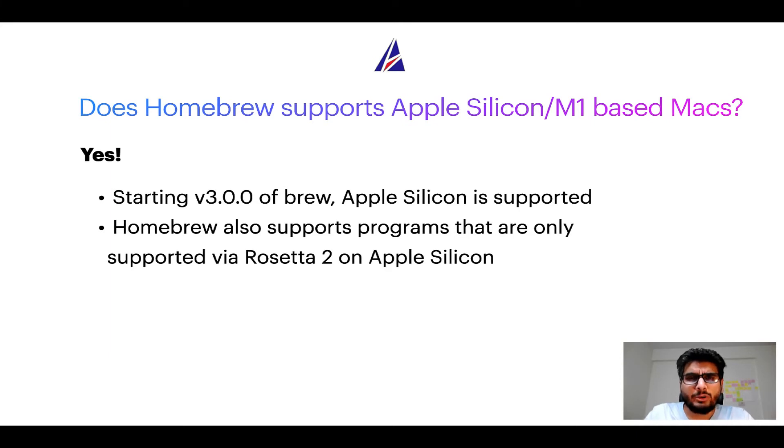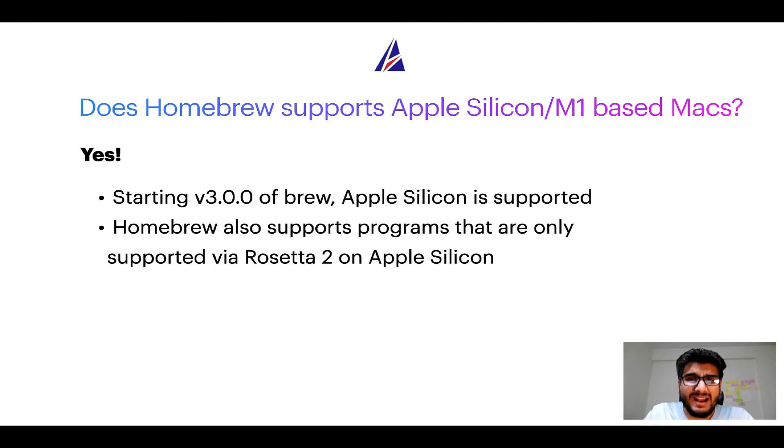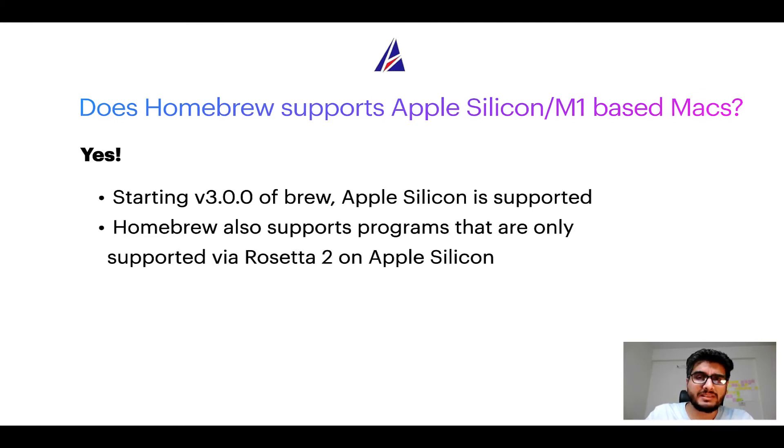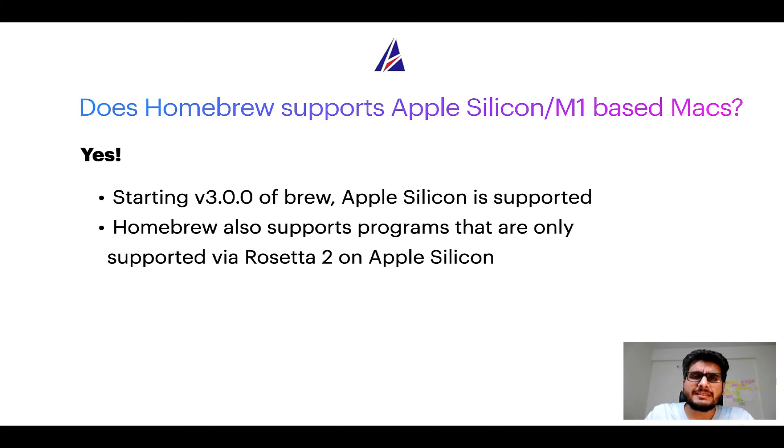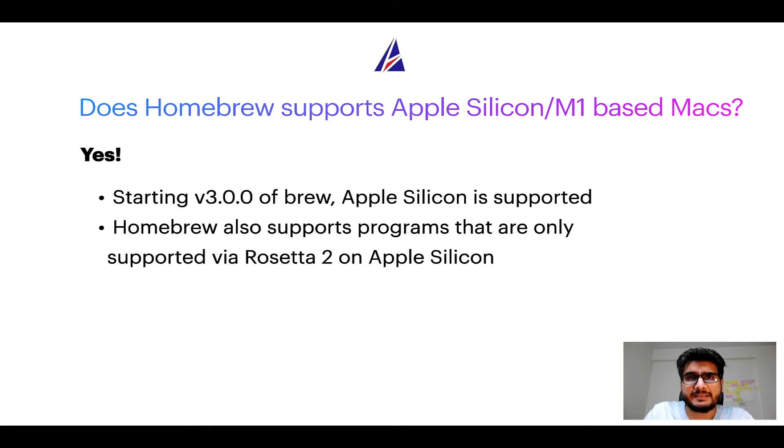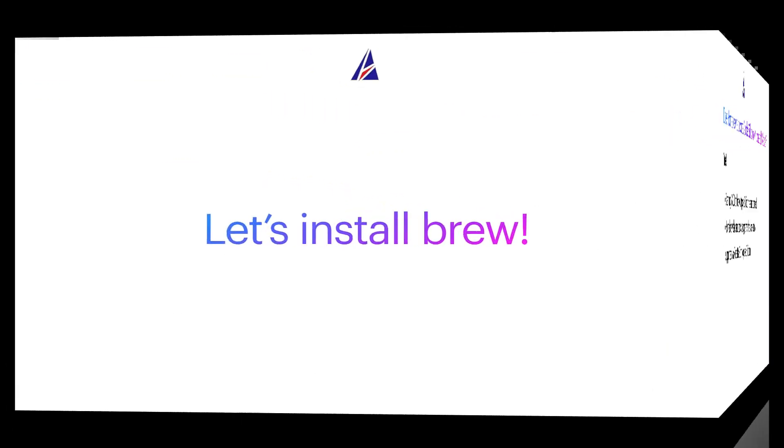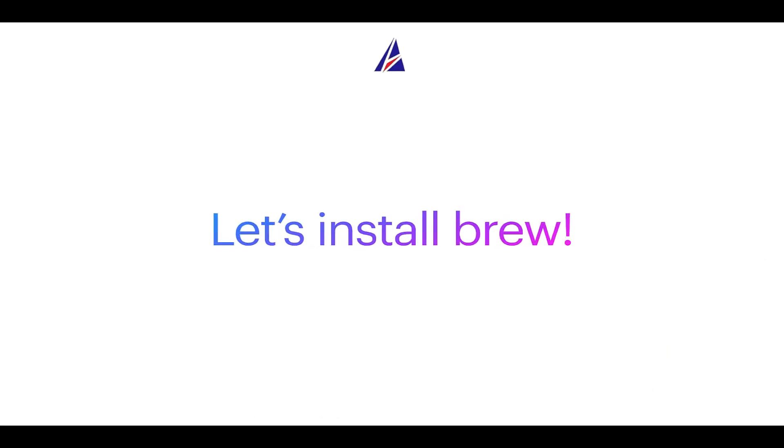Now that I have answered your questions on safety and compatibility of Homebrew, let's get to the installation process. Before we can install anything using Brew, we need to install the package manager itself, that is Homebrew, on your Mac. So let's see now how we can install Brew on Mac.